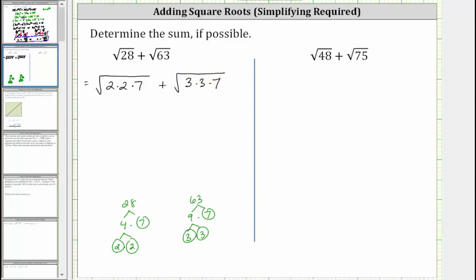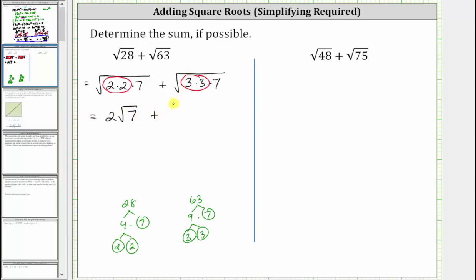Looking at the prime factorization, we can see that 28 has a perfect square factor here of two times two, and 63 has a perfect square factor of three times three here. Because the square root of two times two, or two squared, simplifies to one factor of two, this simplifies to two square root of seven. Plus, because the square root of three times three, or three squared, simplifies to one factor of three, this simplifies to three square root of seven.